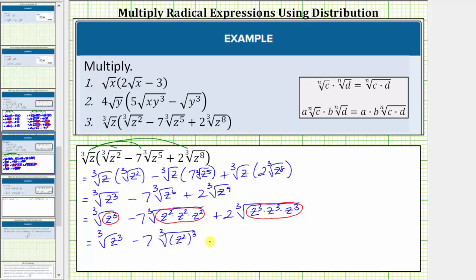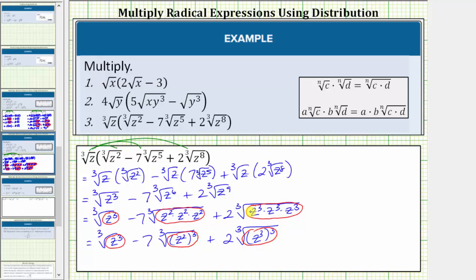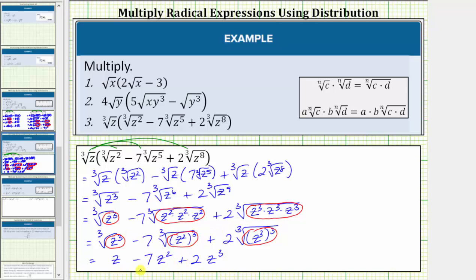Now we simplify. The cube root of z to the third simplifies perfectly to one factor of z. So we have z, minus seven times the cube root of z squared raised to the third, which simplifies to one factor of z squared. Then plus two times the cube root of z to the third cubed, which simplifies to one factor of z cubed. This gives us z minus seven z squared plus two z cubed as our final product. Because the index is odd, no absolute value is required.